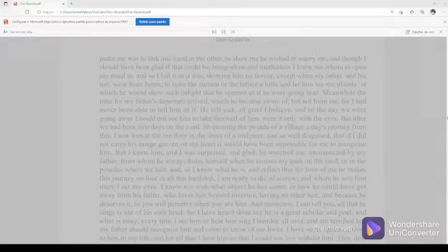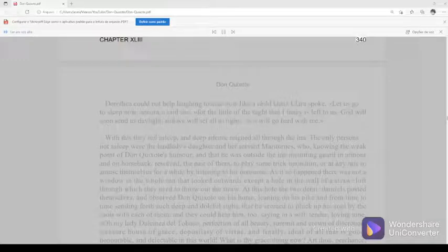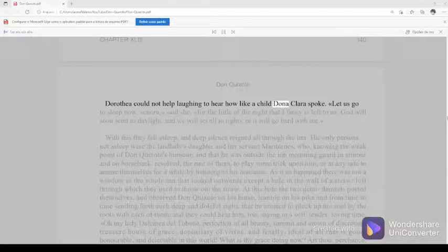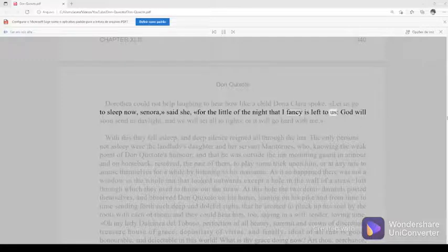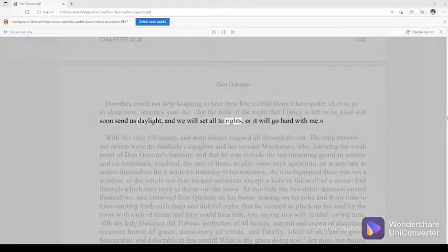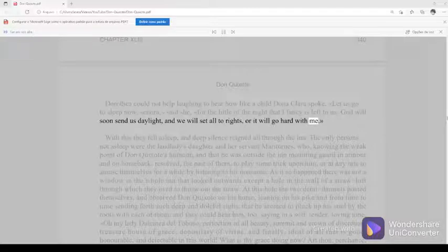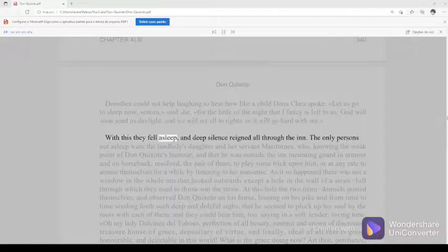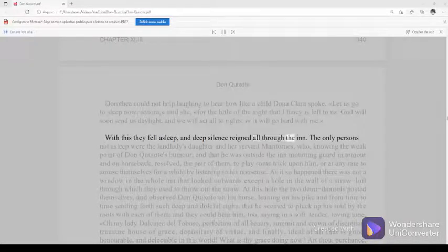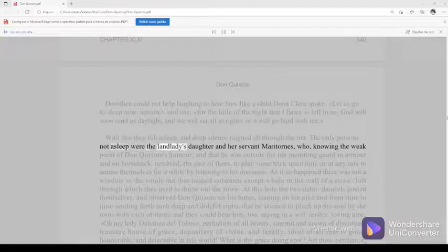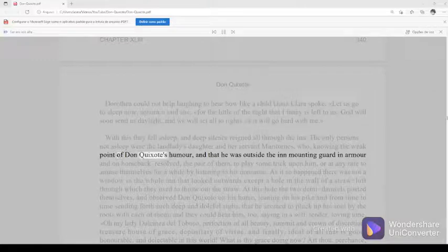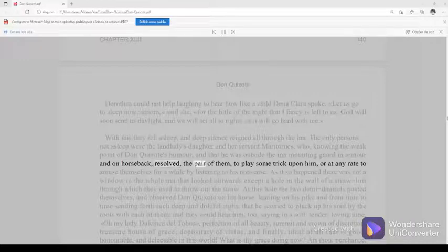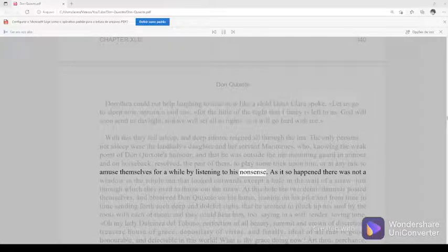Chapter 43, part 340. Dorothea could not help laughing to hear how like a child Dona Clara spoke. Let us go to sleep now, senora, said she, for the little of the night that I fancy is left to us, God will soon send us daylight, and we will set all to rights, or it will go hard with me. With this they fell asleep, and deep silence reigned all through the inn. The only persons not asleep were the landlady's daughter and her servant Maritornes, who, knowing the weak point of Don Quixote's humor, and that he was outside the inn mounting guard in armor and on horseback, resolved, the pair of them, to play some trick upon him, or at any rate to amuse themselves for a while by listening to his nonsense.